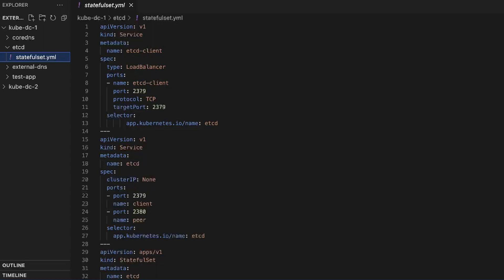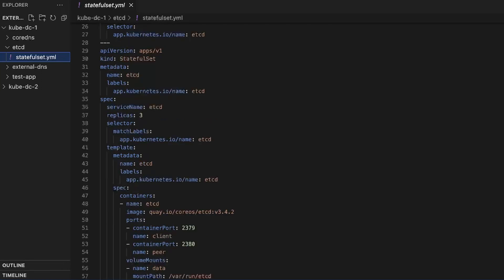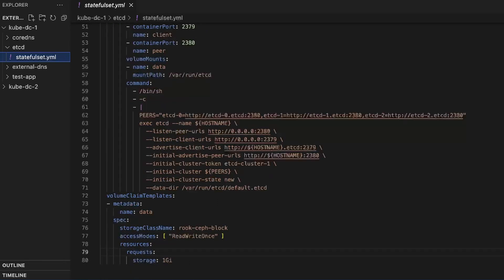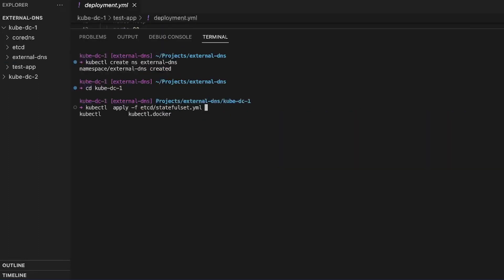Next, we define the etcd StatefulSet with three replicas. We set an init script which is used for cluster formation, and finally we provision some storage for the cluster. We can now run the kubectl apply command and spin up the etcd cluster.